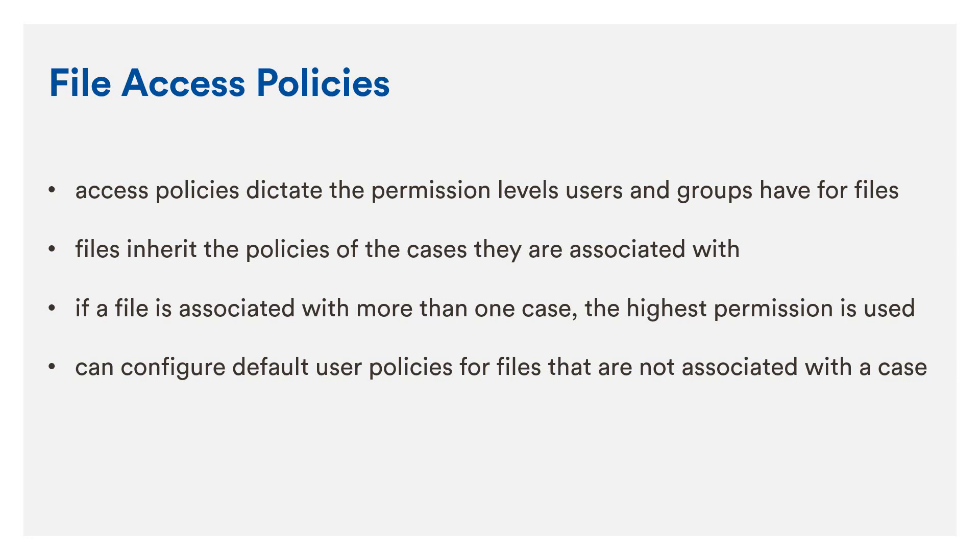If a file is not associated with a case, the access policy for the file is taken from the default Security Policies configuration for the user who wants to view it.